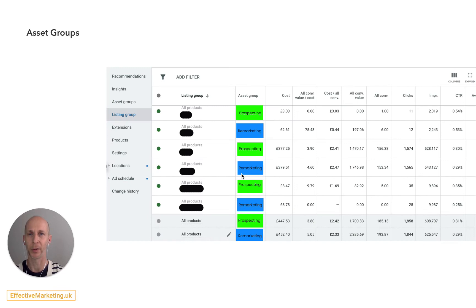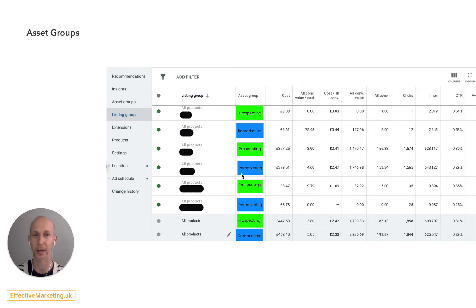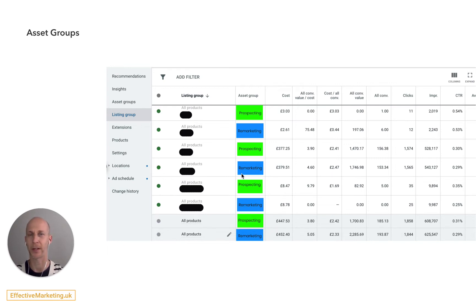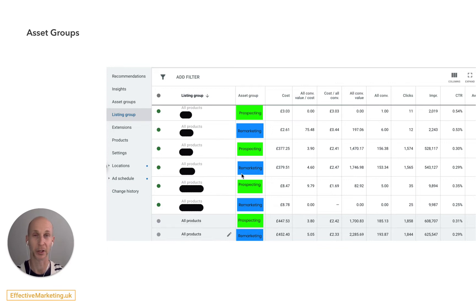So the first one is asset groups. Asset groups are your equivalent to ad groups. They're the ad that you created with images and text combined together with audience signals, which is essentially your targeting.